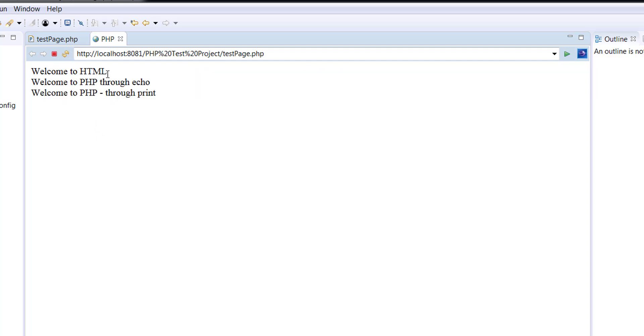So welcome to HTML that was outside of the PHP. Welcome to PHP through echo and welcome to PHP through print. All three outputs come out on the screen. Now what the web server does, it basically converts all of your PHP code into an equivalent HTML code because the browser doesn't understand any PHP.